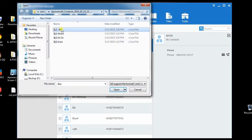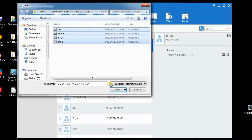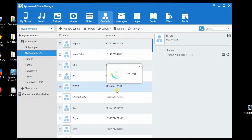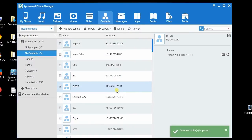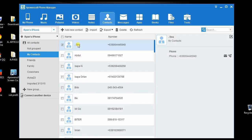After that, locate the vCard file on your computer and open it to facilitate the transfer. Finally, refresh your iPhone.